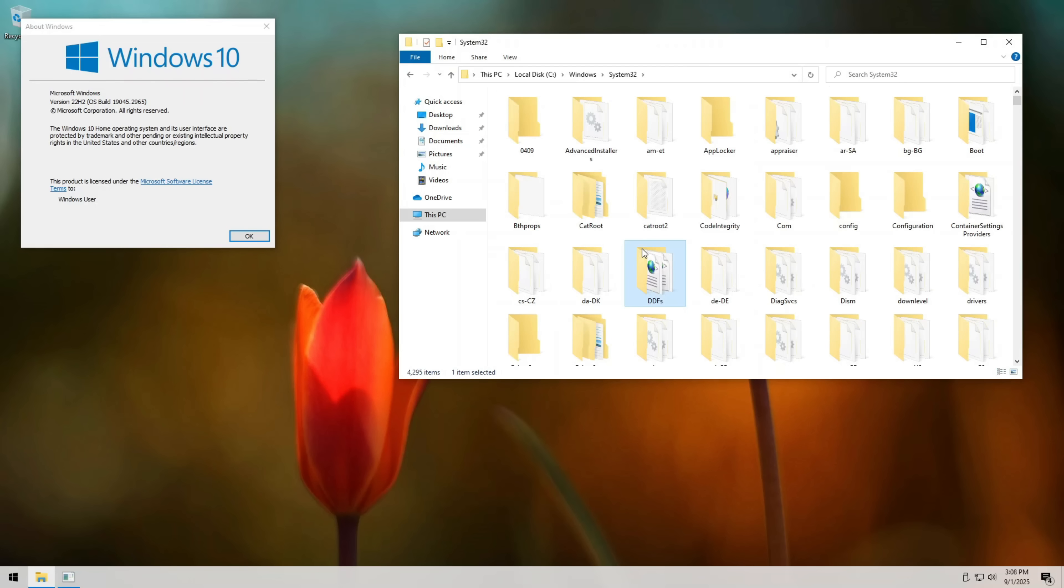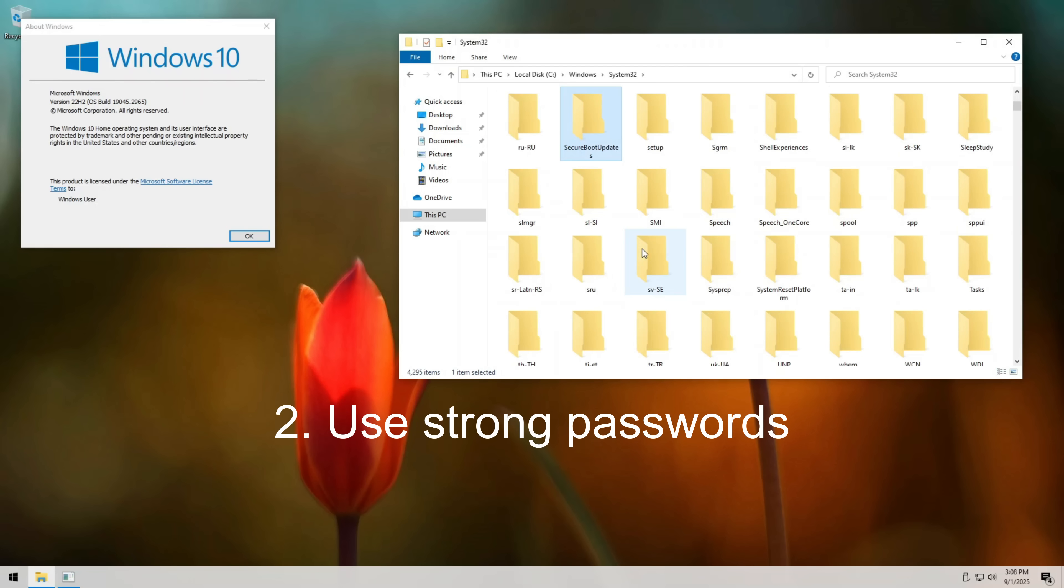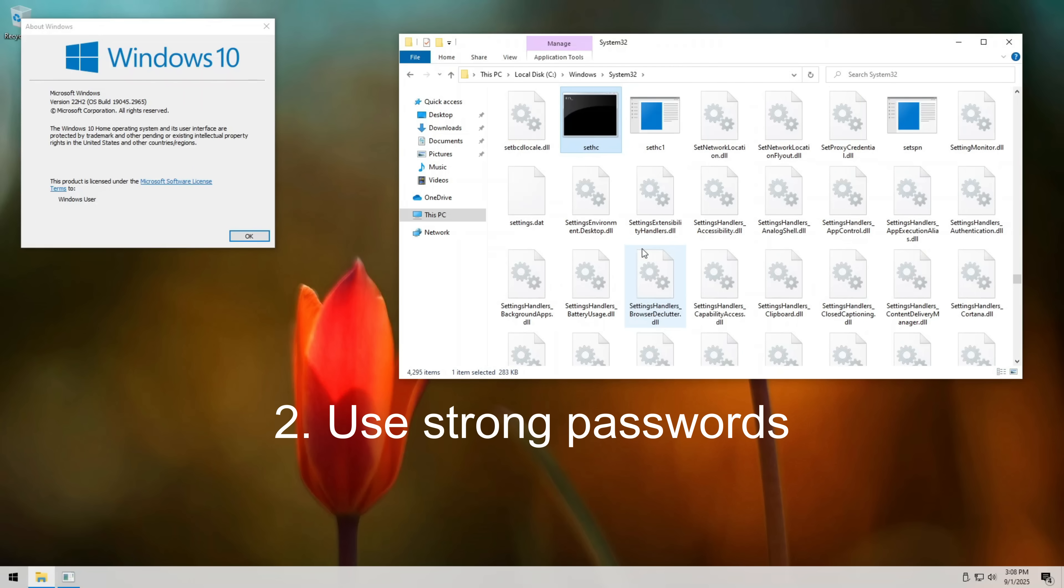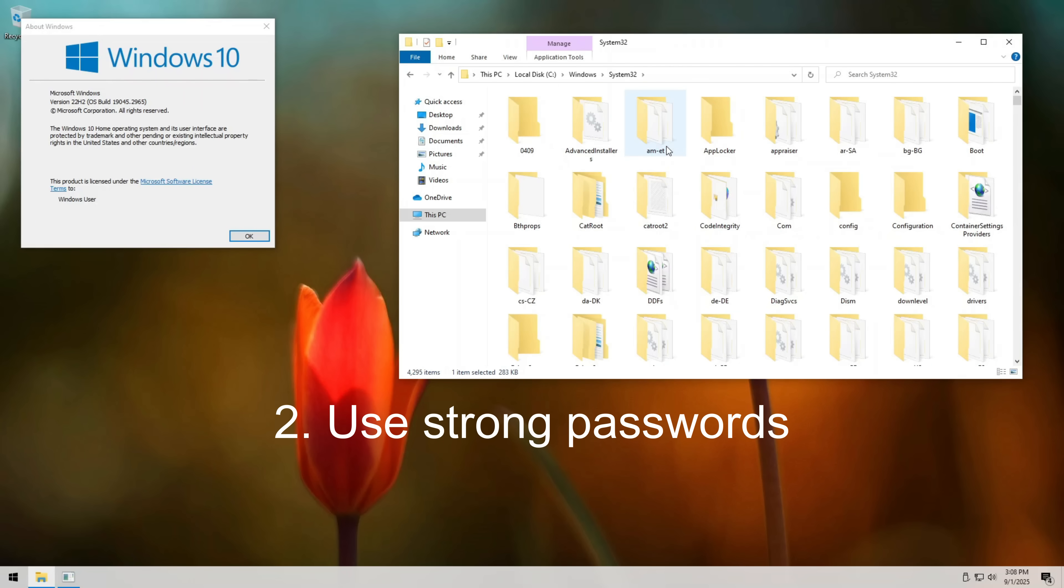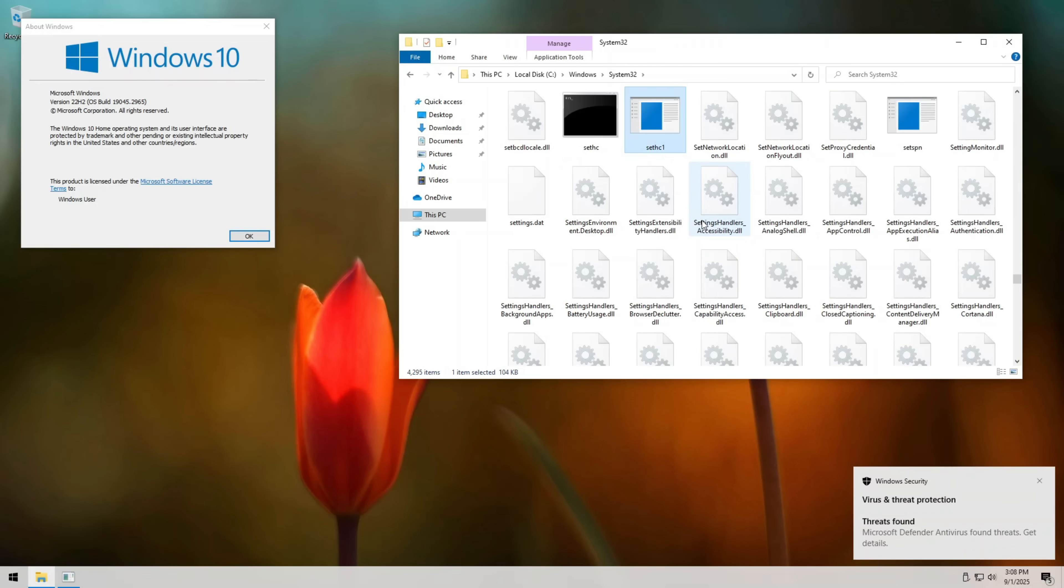Second, always choose strong and unique passwords. Weak passwords make everything worse. Even if someone gets into your PC, at least don't make it easy for them.